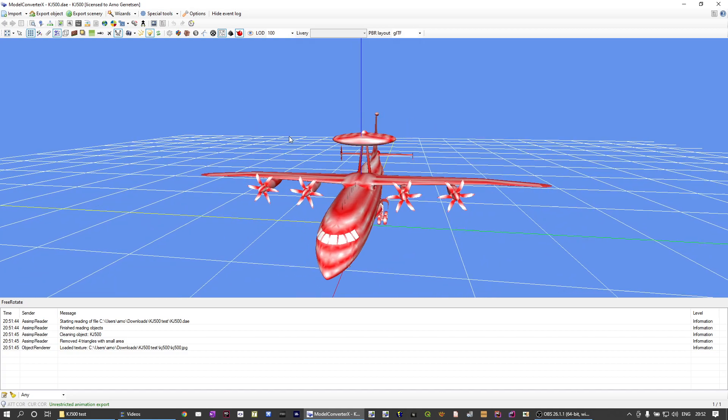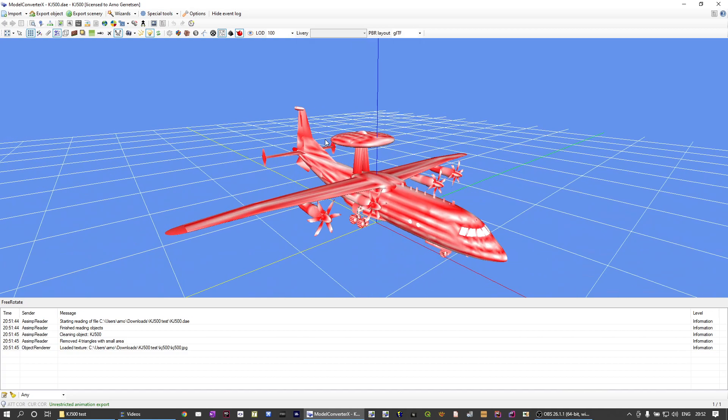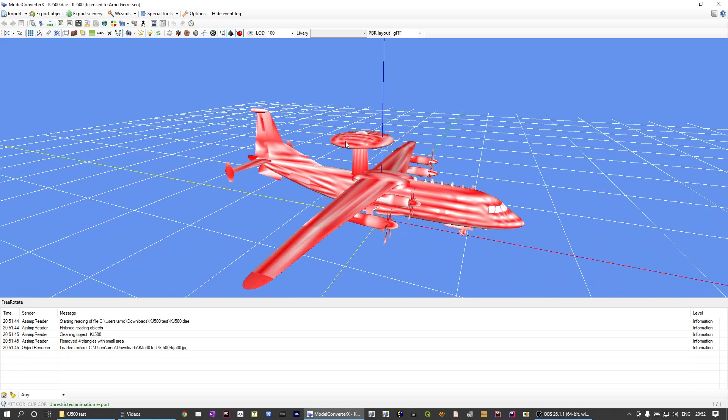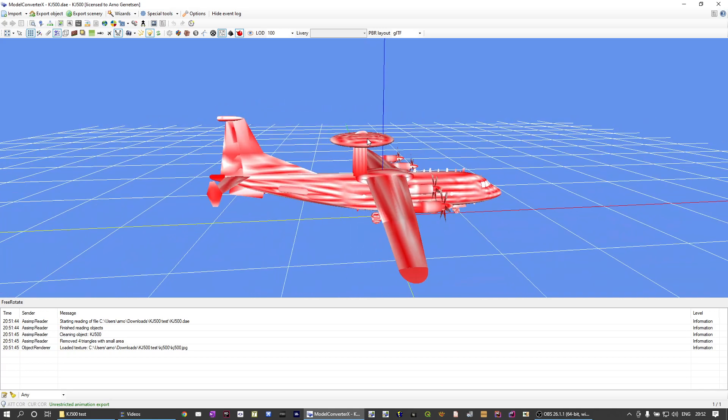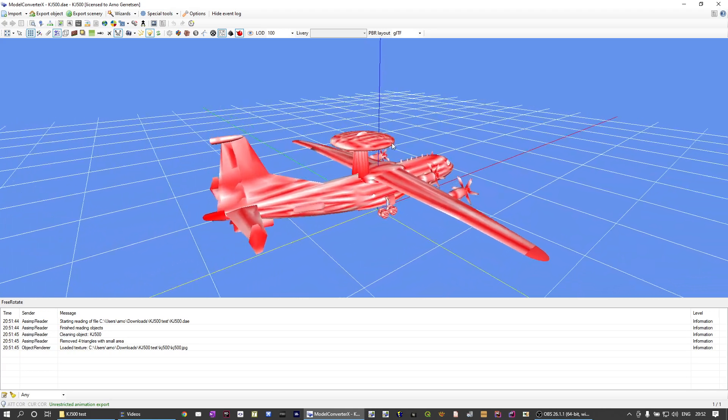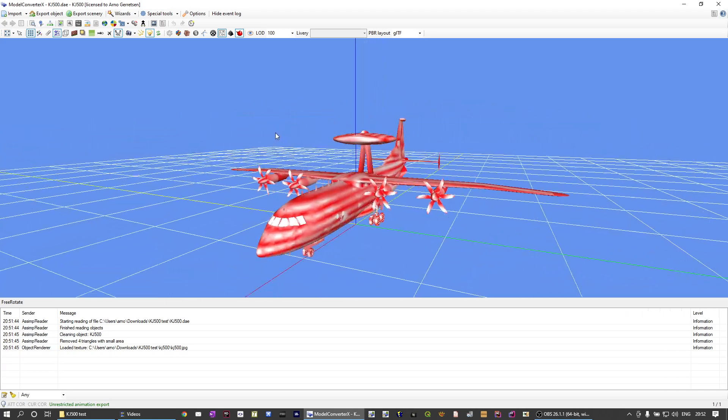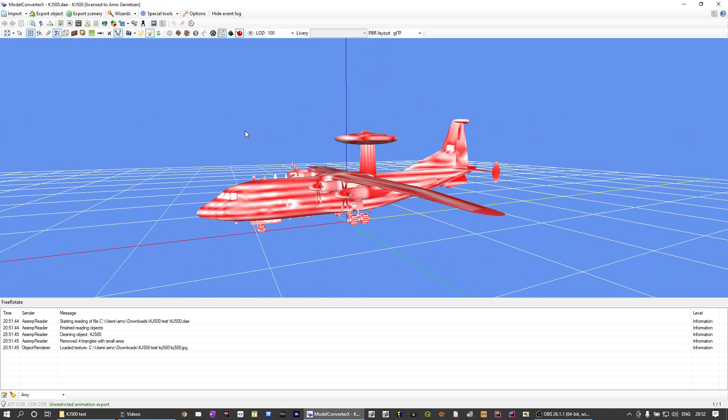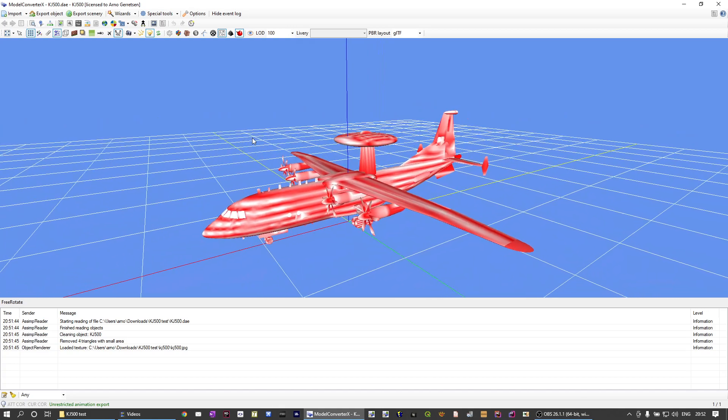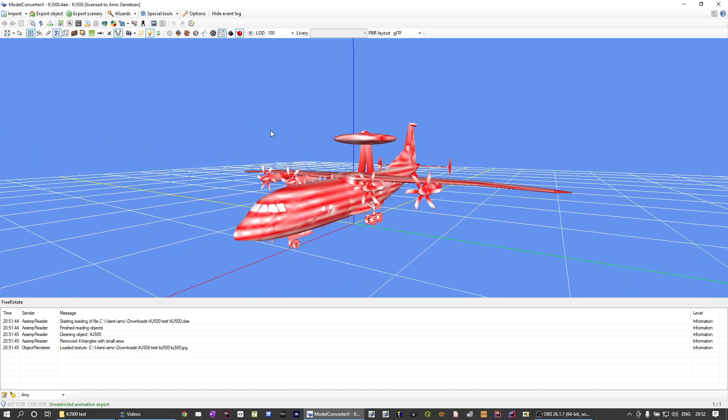And as you can see, the more red, the more issues with distortion you have. And as you can see here, this model is almost completely red. So that explains why we see a lot of distortion after making the package.